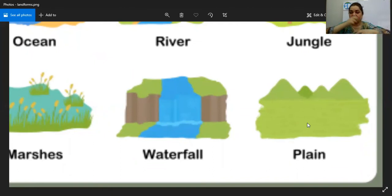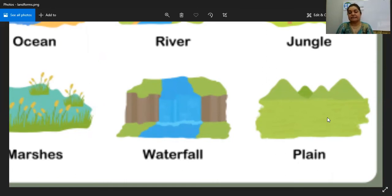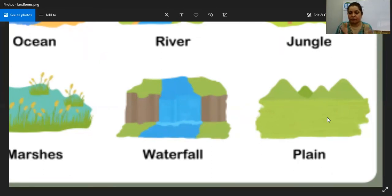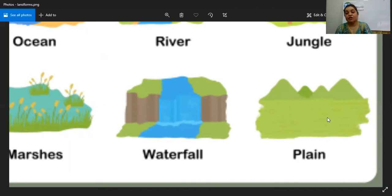A waterfall is also a form of land which is created naturally. Then the plains — lands which are totally flat. Mostly cities are built on plains because it's easy to construct there. But yes, there are houses on mountains as well, near the coastline as well. People live in different areas on different landforms — on islands, near lakes. A lake is also one form of landform.